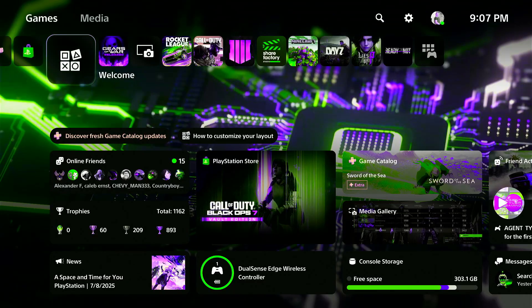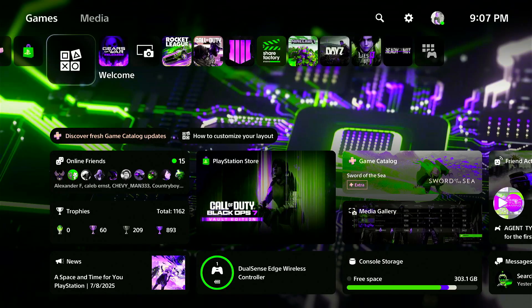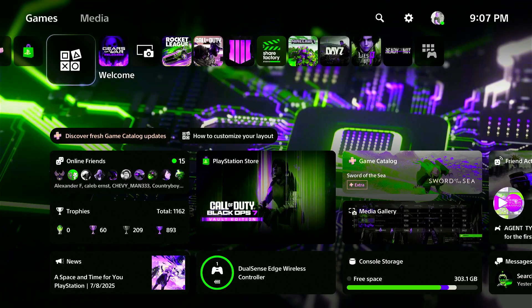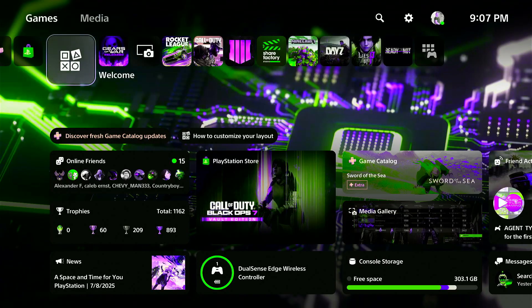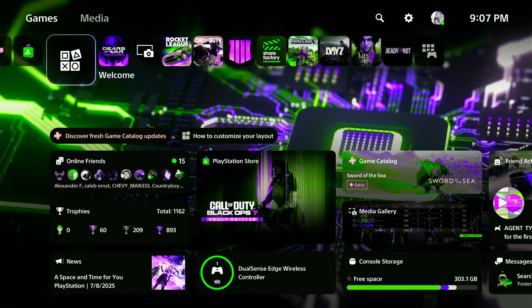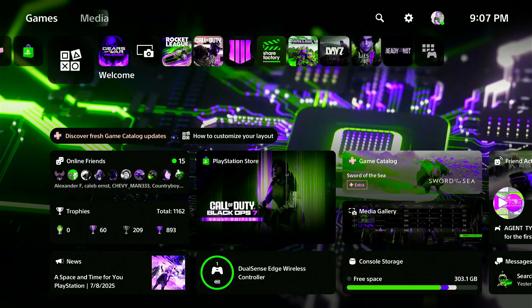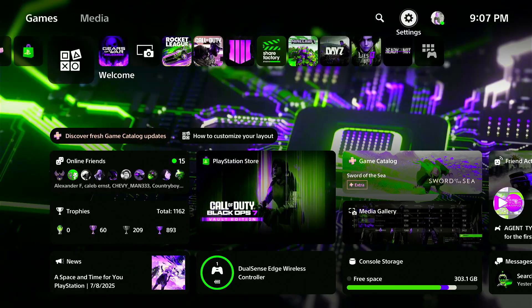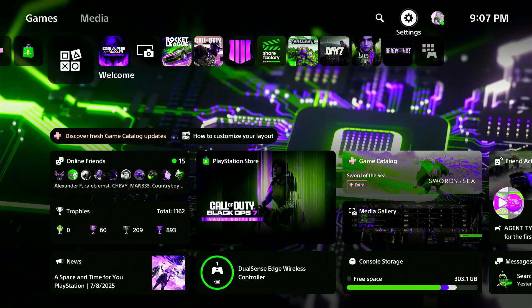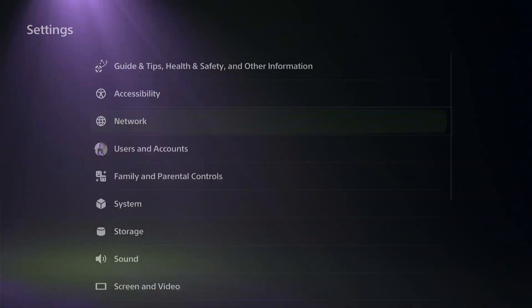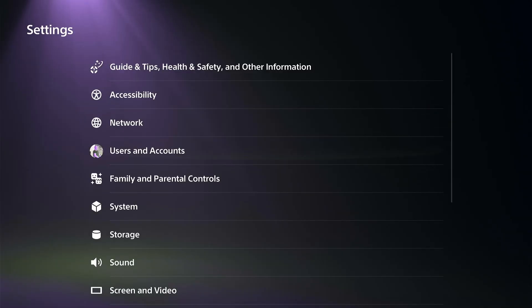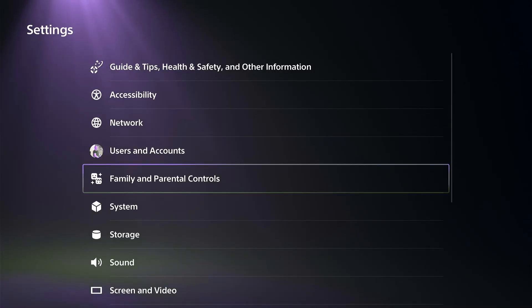This could be simply because you have the HDCP setting turned on, and this is copyright protection. So if we turn this off, it should work with our Elgato or something like that. So go to Settings and then going down to System.